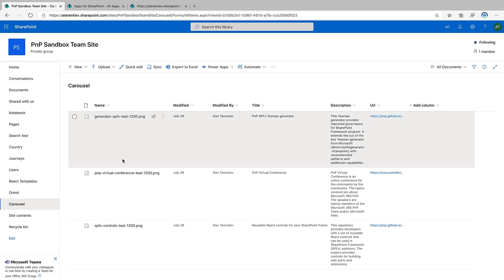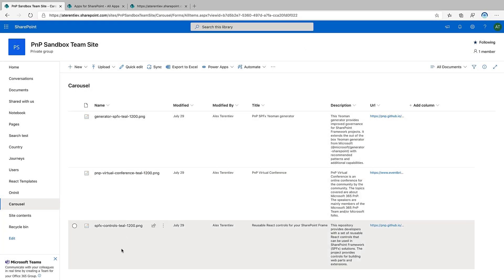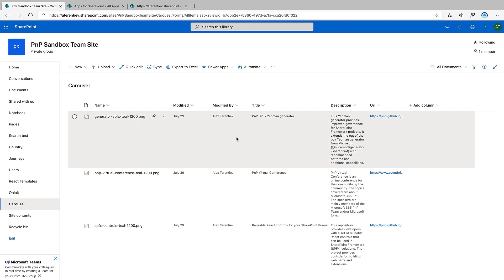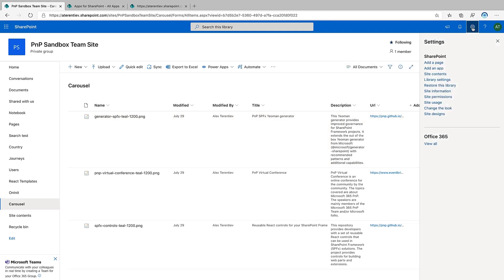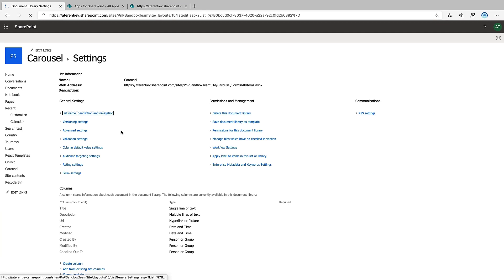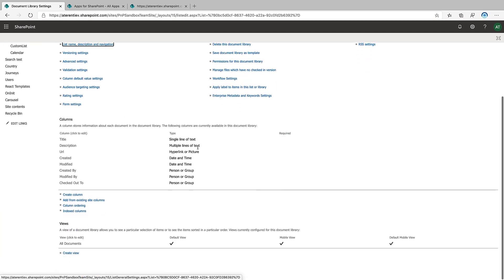And let's look at the document library where our slides are stored. As you can see, there is some additional metadata for our slides like title, description, and URL. This metadata will be used to display additional information on our slide. Title is just a single line of text, description is multiple lines of text, and URL is a hyperlink or picture.